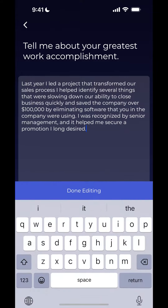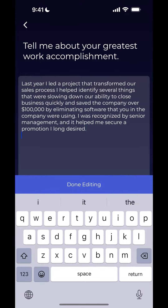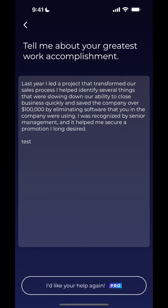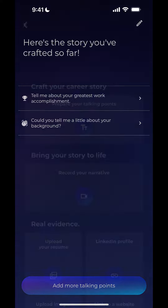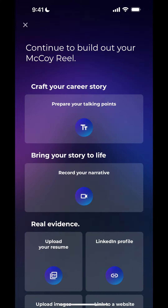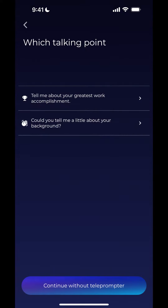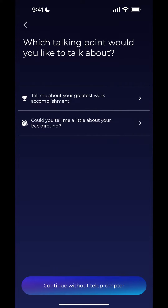To show that I'm editing the script, I'm just going to write the word 'test' and save it and go back. Now when I'm ready to record, I can click on 'record your narrative.' Then again I see my talking points — I see 'tell me about your greatest work accomplishment.'